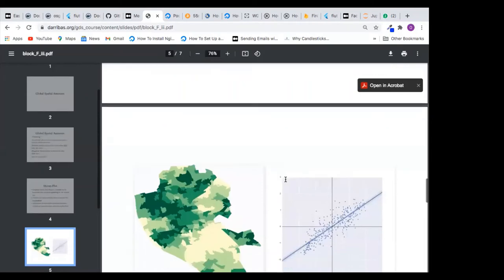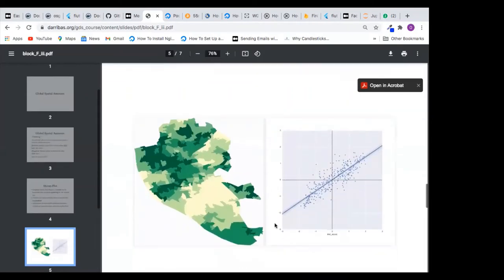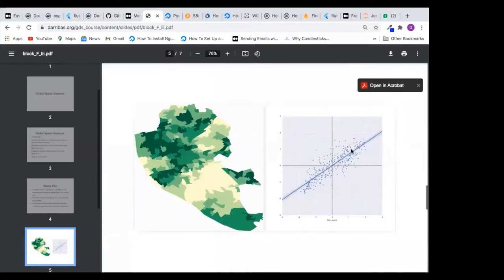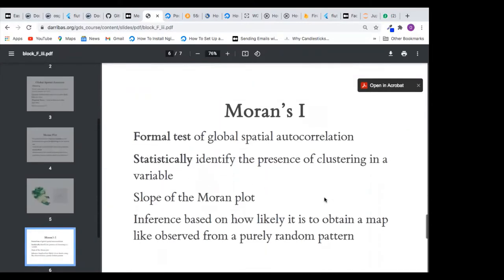It is when we multiply the weight matrix by the variable that gives us spatial lag. The Moran I statistic gives us the overall association between a variable in a given location and its neighbors. Looking at the diagram, we have high-high up here and low-low down here, then high-low and low-high. From this, we can quickly see how the overall data is distributed over space. Moran I formally tests for global spatial autocorrelation and statistically identifies the presence of clustering.